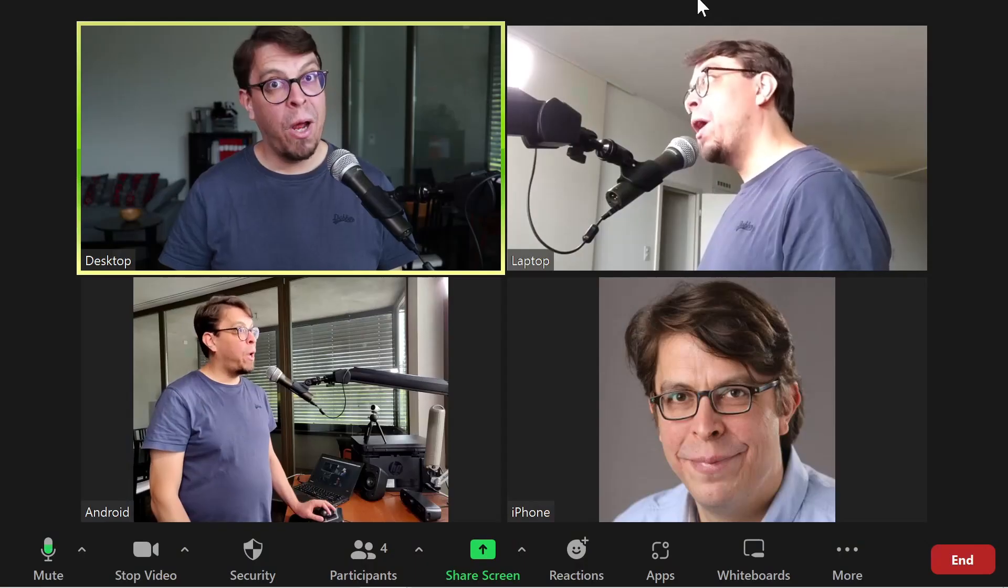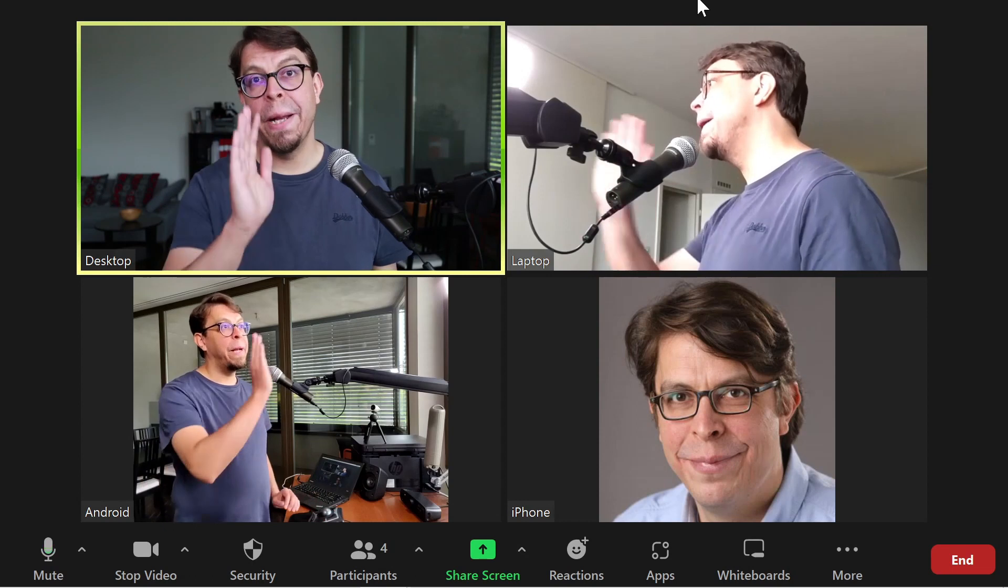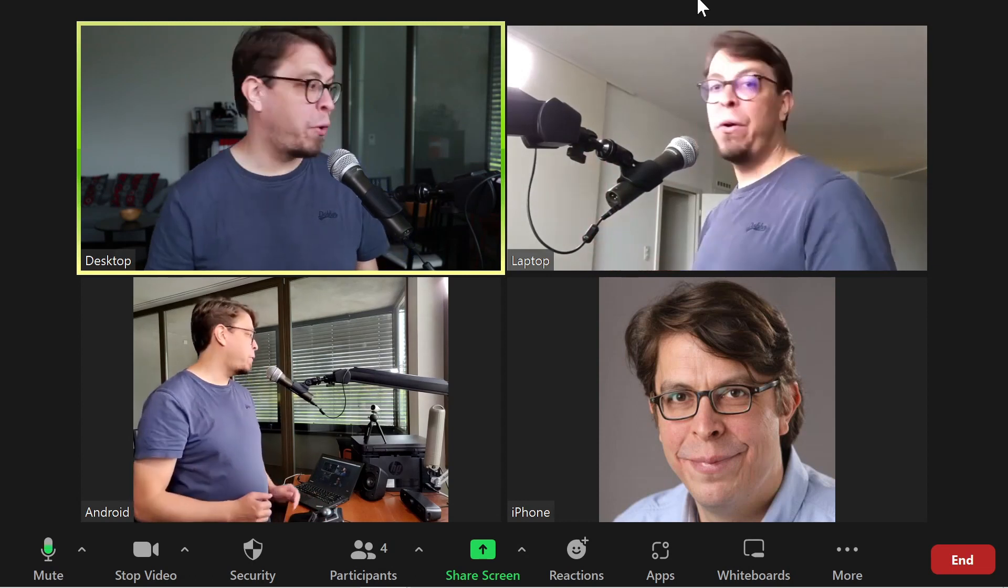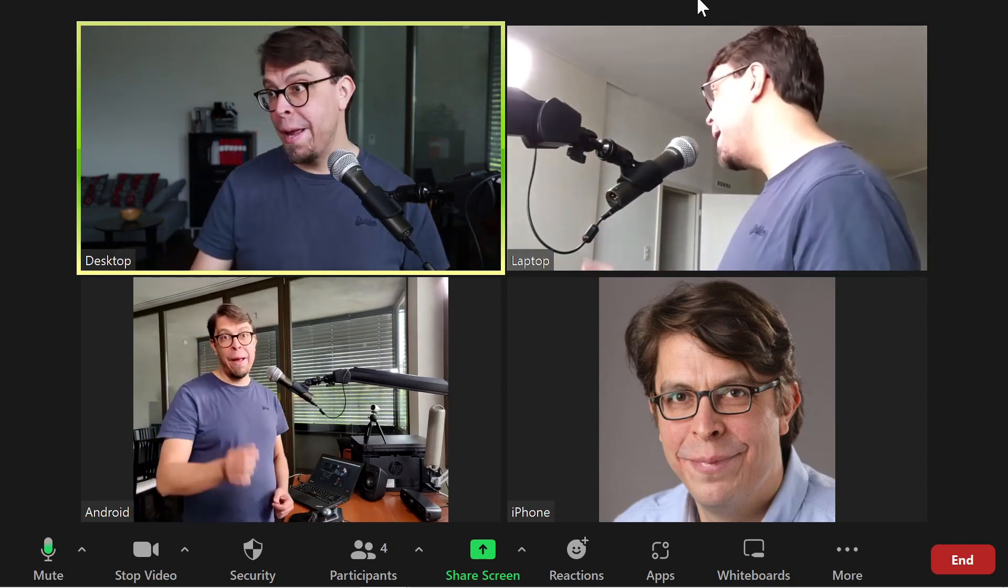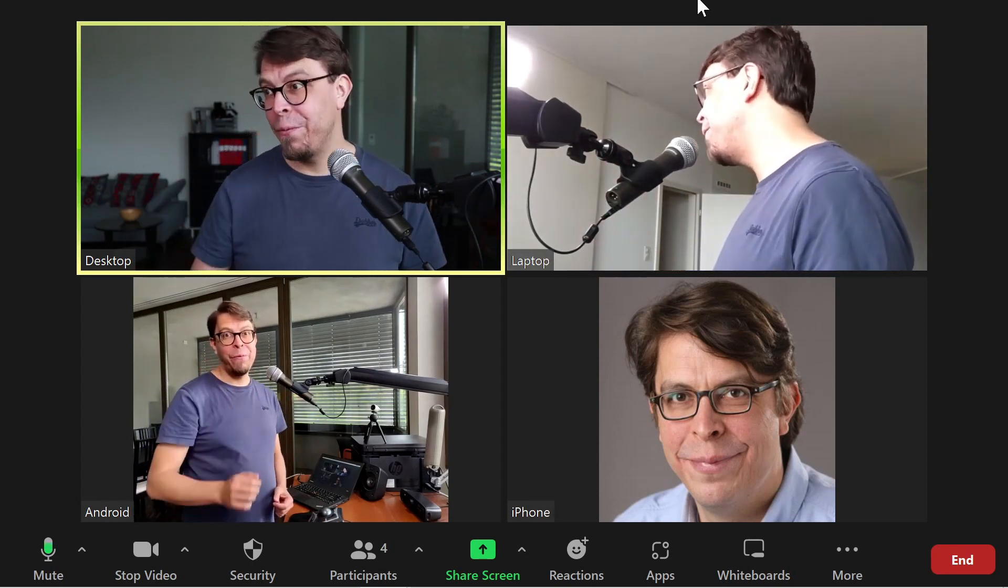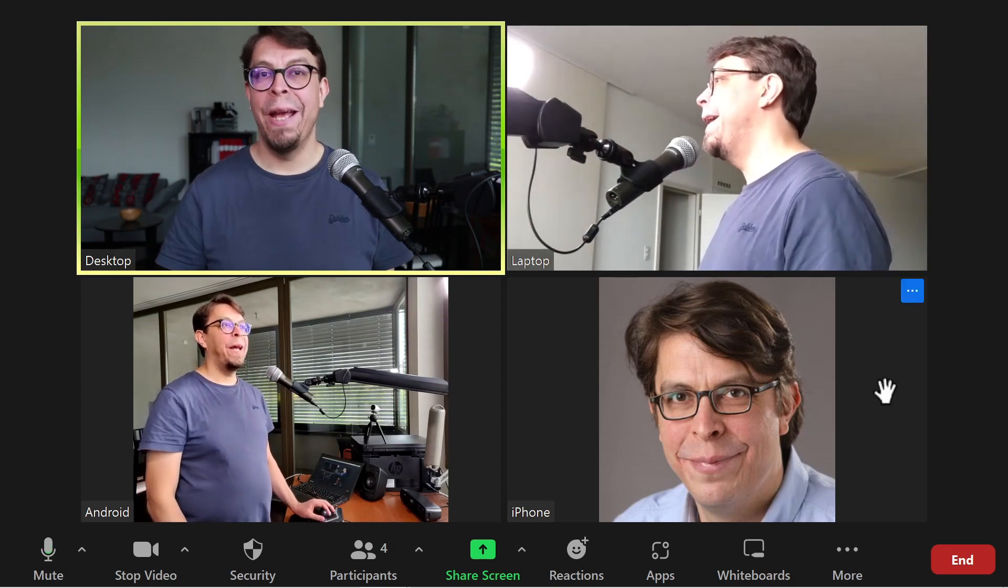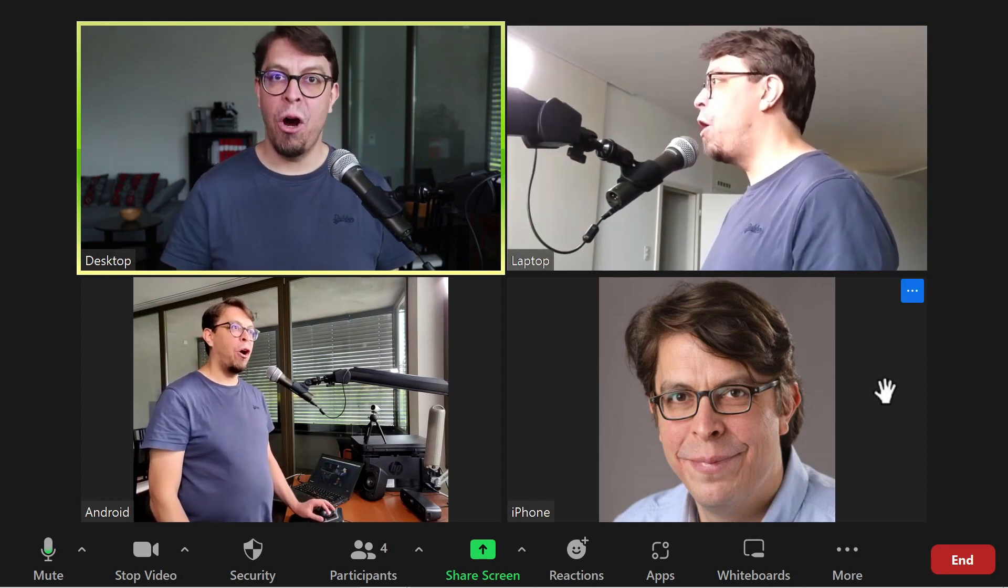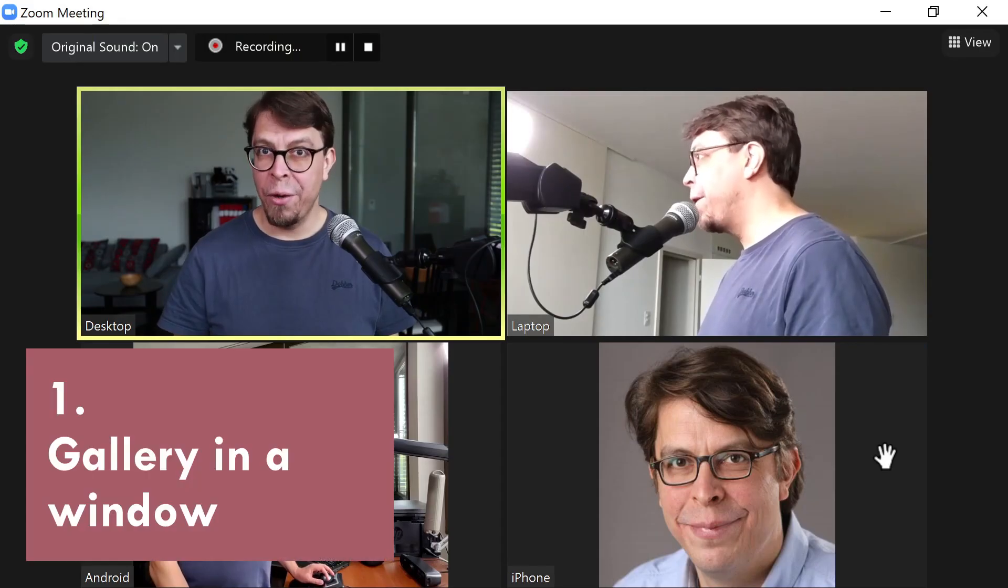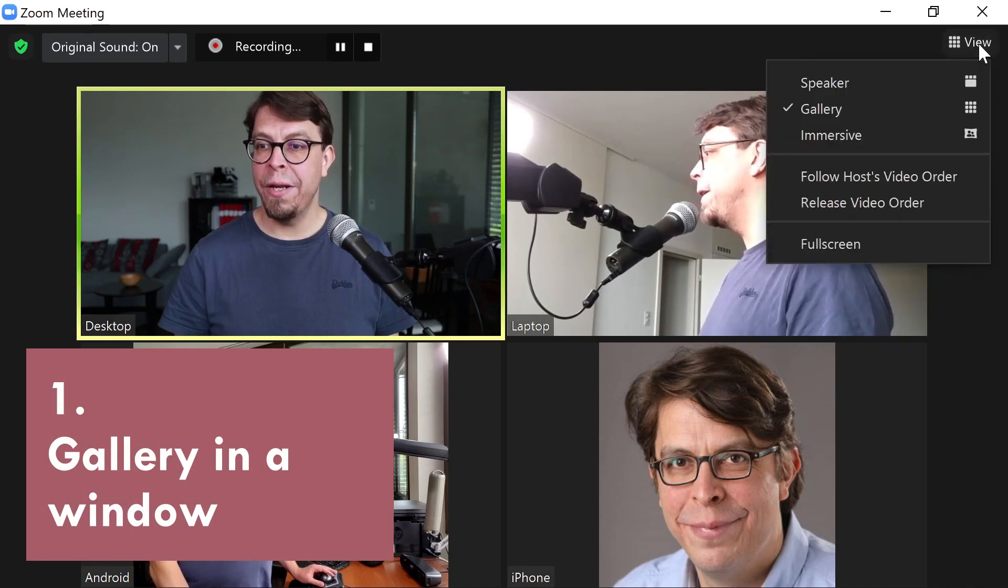Here we are in Zoom with four participants. My desktop computer, my laptop computer, my Android phone, and I also have connected an iPhone with the camera switched off. We are currently in gallery view mode.